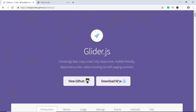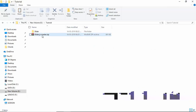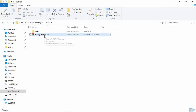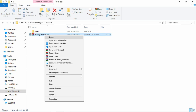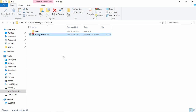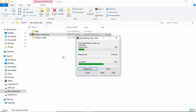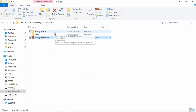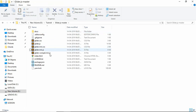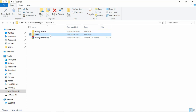Let's go ahead and click on Download. This is the file that we downloaded — let's go ahead and extract it. Inside this folder we can see we have glider.min.css and glider.min.js. Let's go ahead and copy both these files and paste them in our folder.